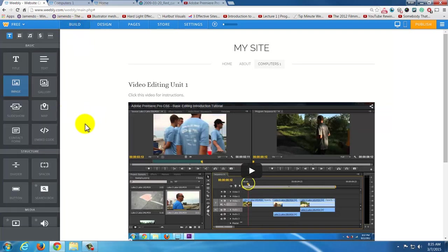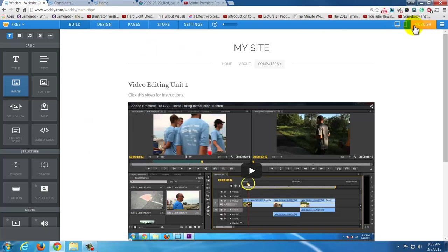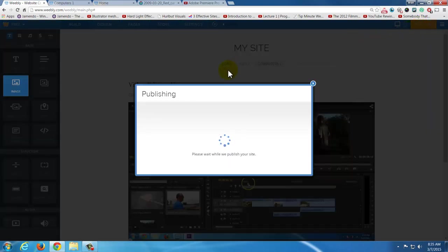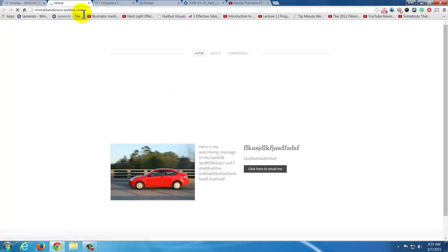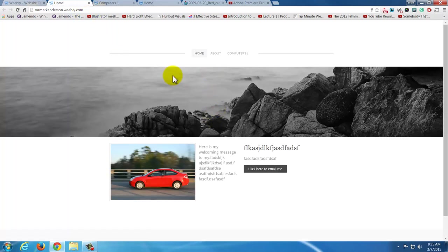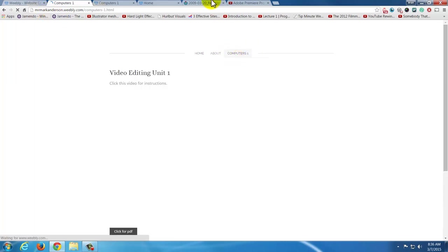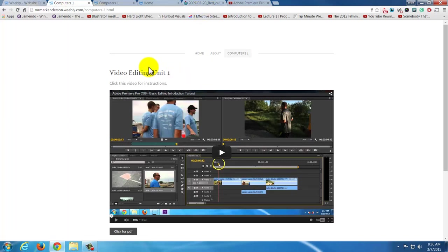I think that's about it. If you have any questions, you can leave them in the comments section. When you're done, hit Publish and click the link to see all the changes. If you'd like to see this one, it's mrmarkanderson.weebly.com. I hope you like it — please subscribe to Tech Mind Blow for any video updates. Thank you.